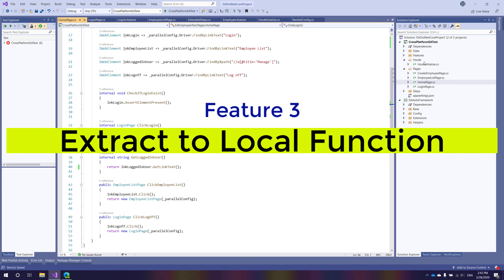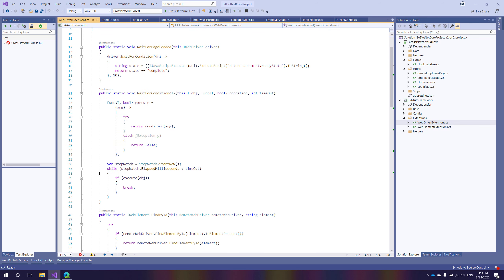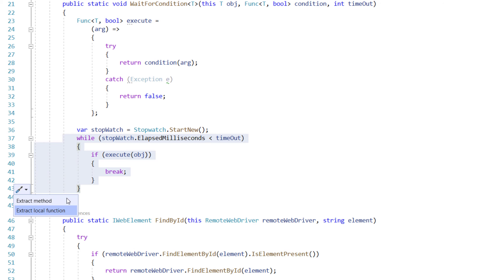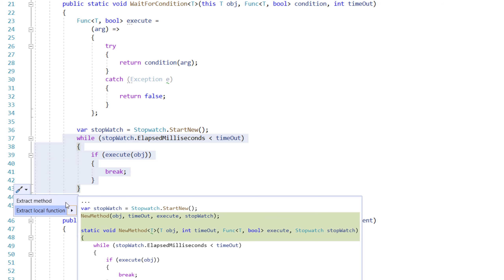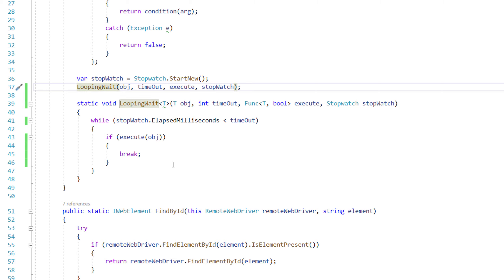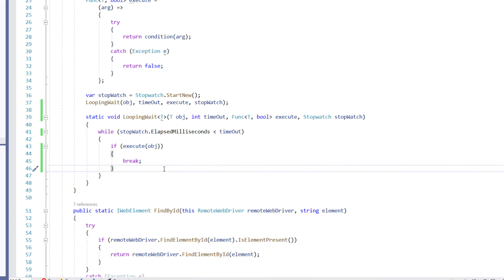The next feature is local functions. I'll go into some complex code and if I want to perform a local function extraction, I can hit Ctrl+dot and it brings up options to extract a method or extract a local function. I can create a local function — it asks what method name to give, so I'll name it 'looping wait'. It automatically passes all the types — the timeouts, execute, and the stopwatch — as parameters and creates a local function, all within Visual Studio's latest update.